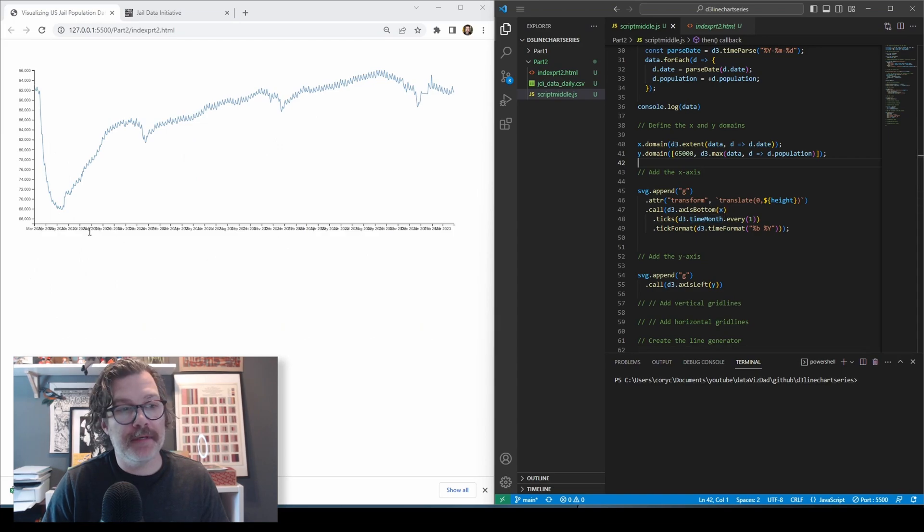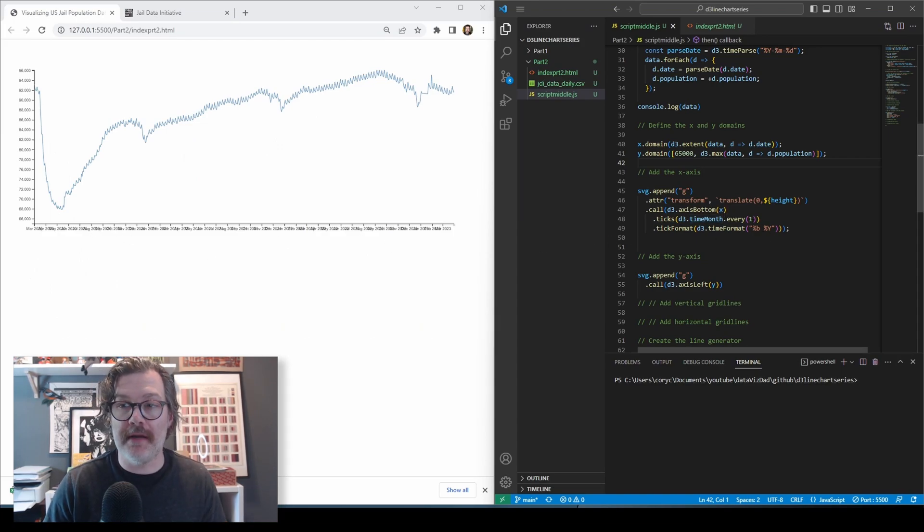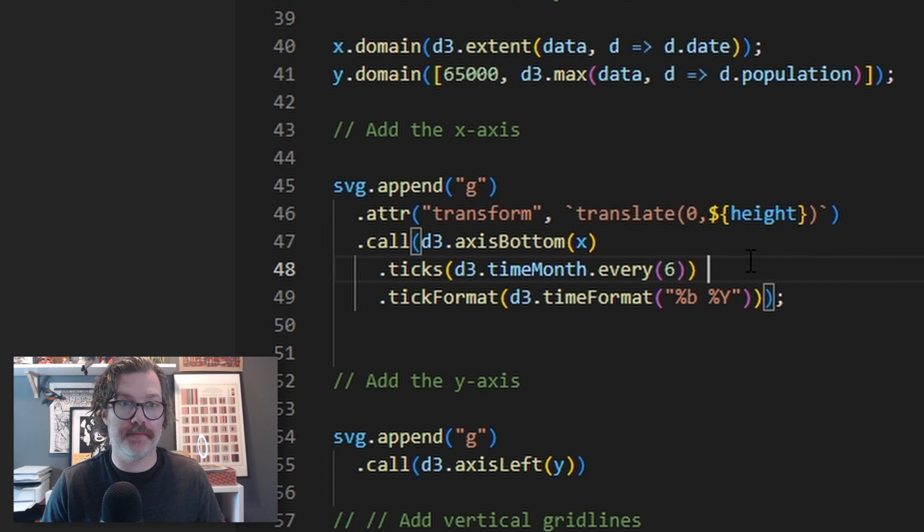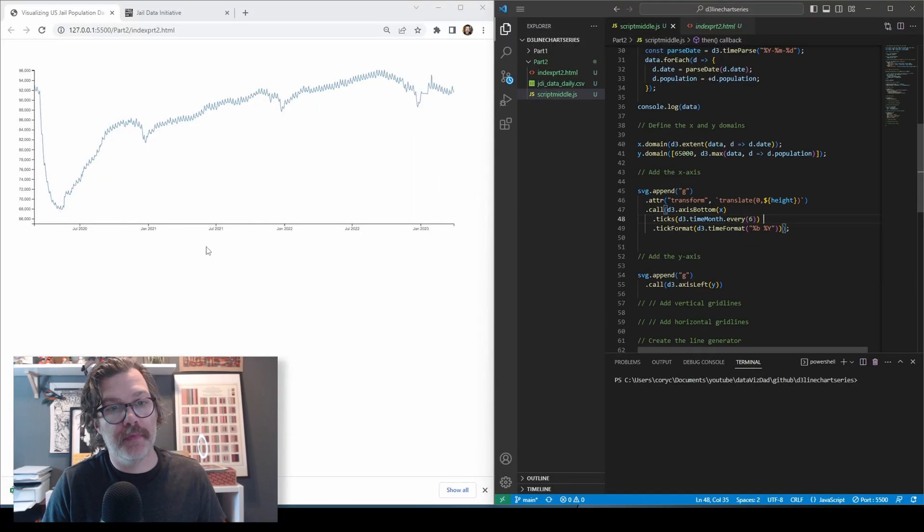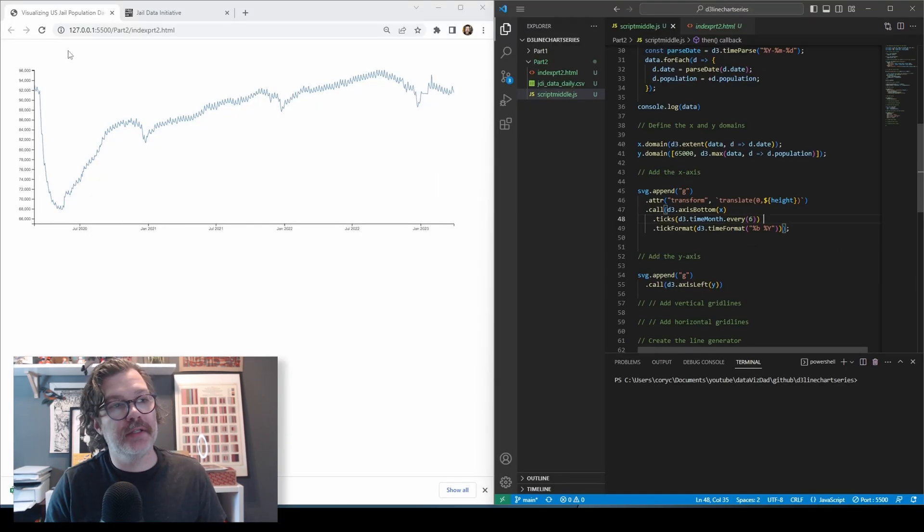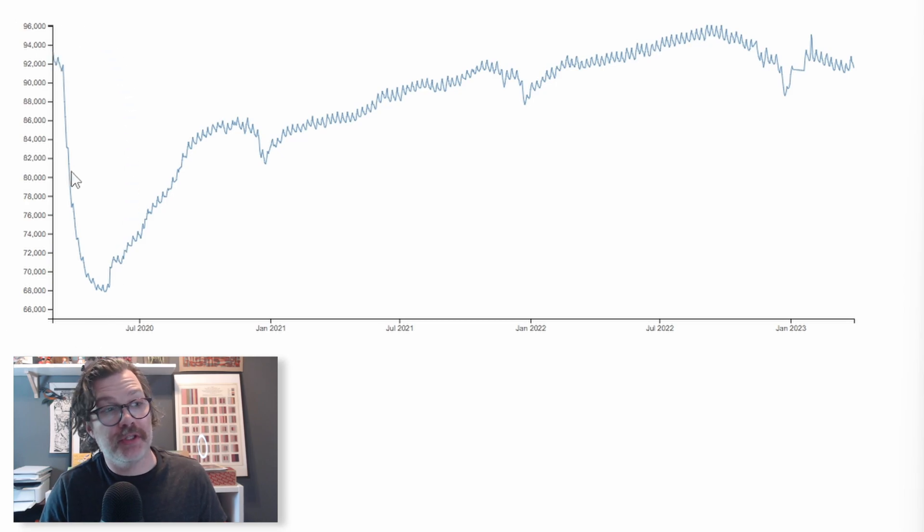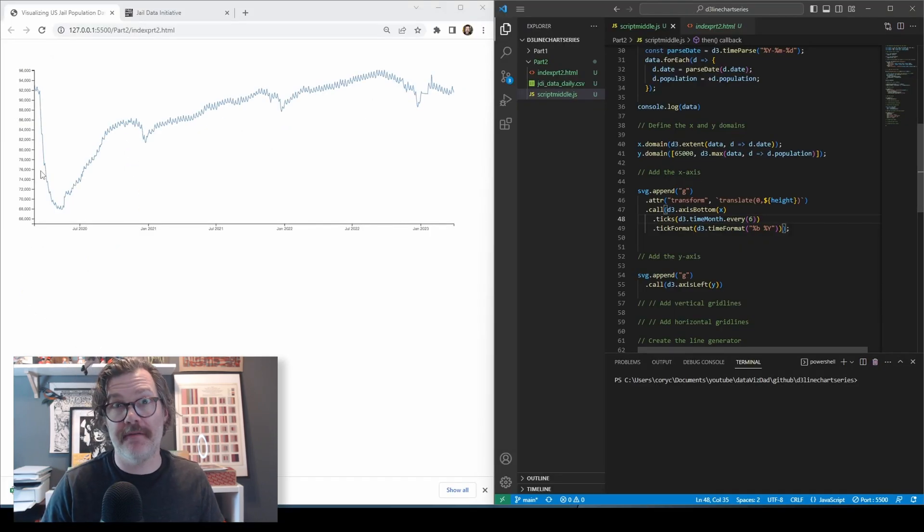Additionally, this might be too many months, so rather than do every one month, let's do every six months. There we go. That makes that quite a bit easier to read. I'd like to do something similar here in the y-axis rather than show, looks like every 2,000, let's make it every 5,000.